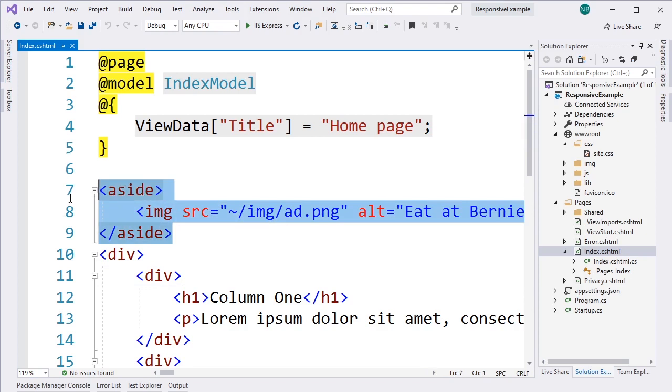Now, this aside is an element we haven't really talked about, but an aside is a semantic element. That means it conveys some meaning about what it contains. Otherwise, it's pretty much identical to a div in terms of it's a block level element, it doesn't have any default styling associated with it, so we could actually use it interchangeably with a div.